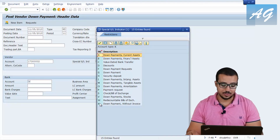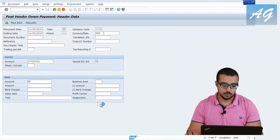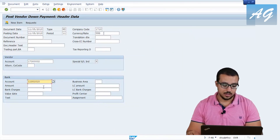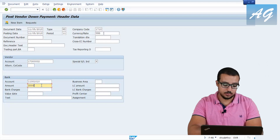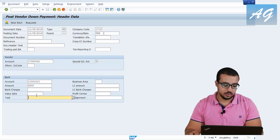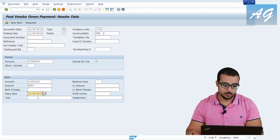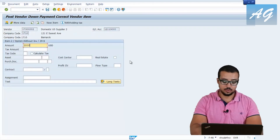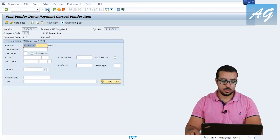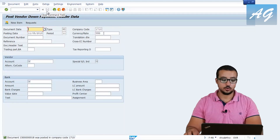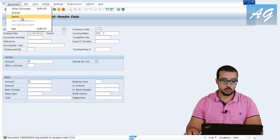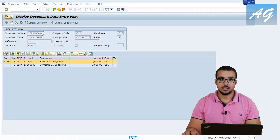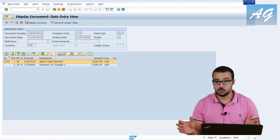The indicator I'm going to use is X — down payment without invoice. The bank account number is this one. The amount I'm going to pay is 2000, and the value date is the same as the posting date. Then hit Enter, insert the amount again, and hit Enter. Then click on Post. Now I'm going to display the document I just posted. This is the financial entry I just posted.